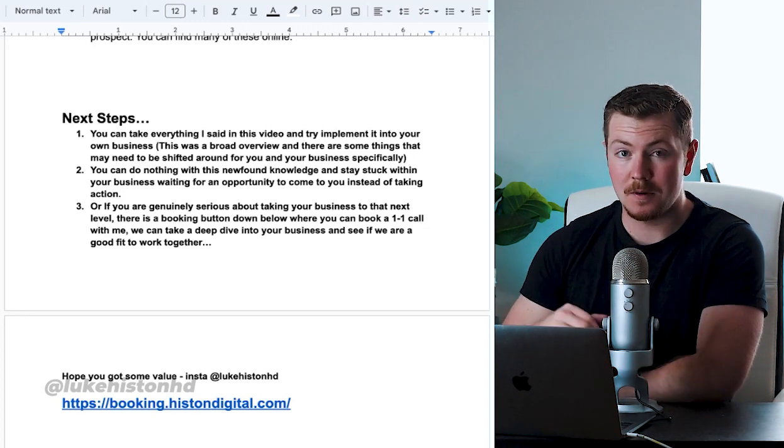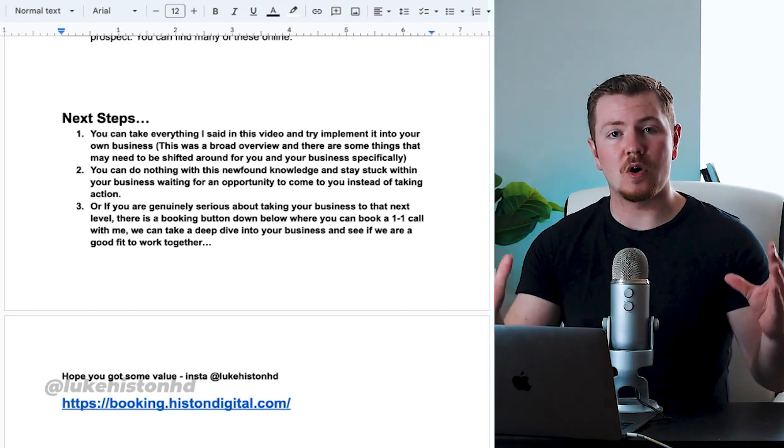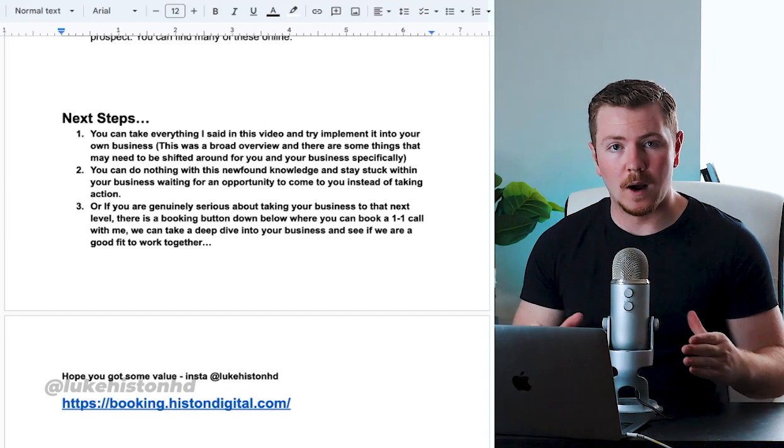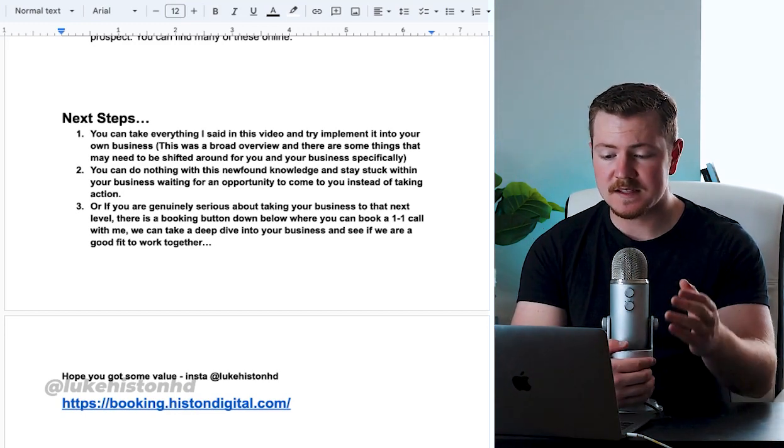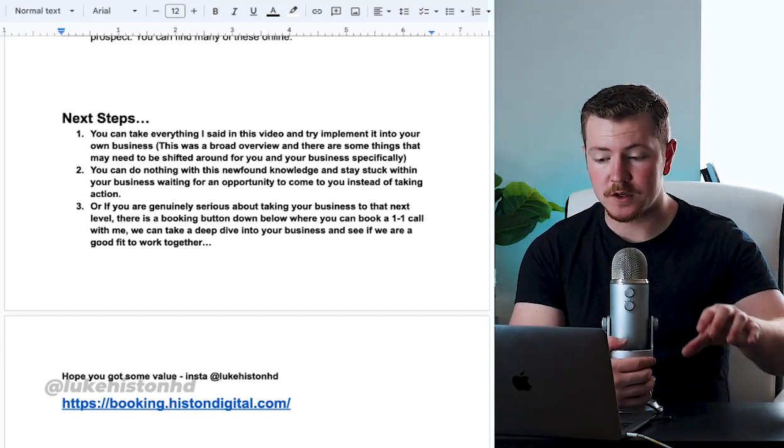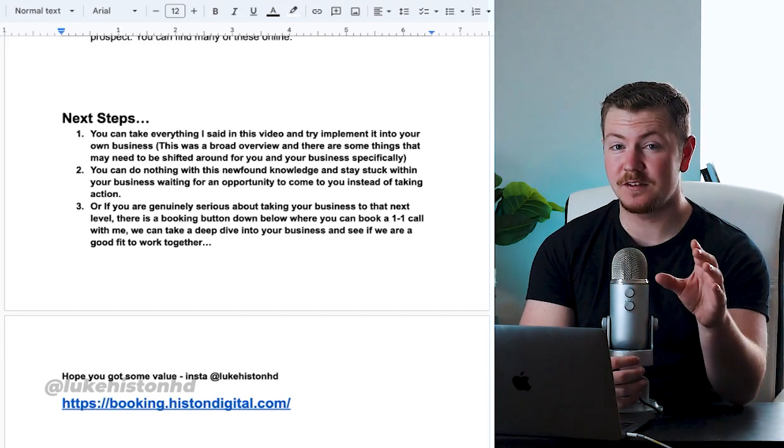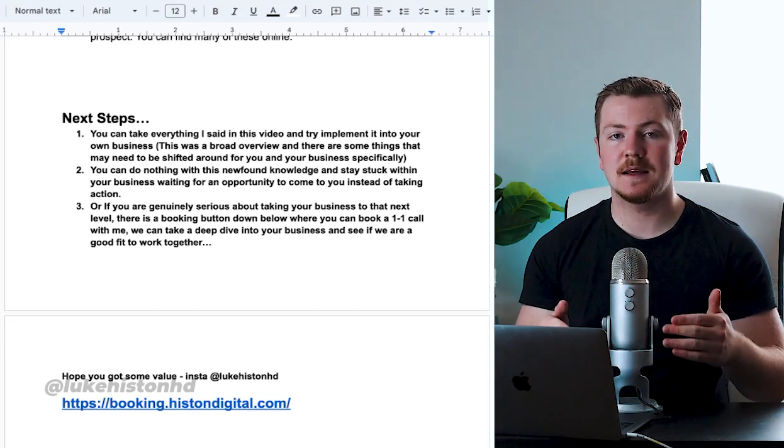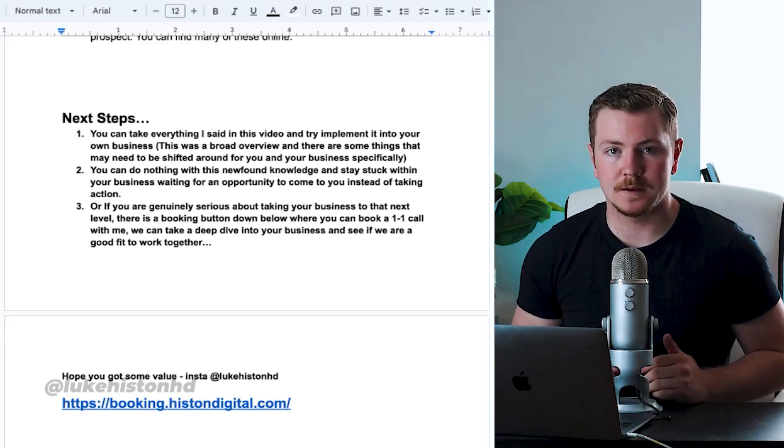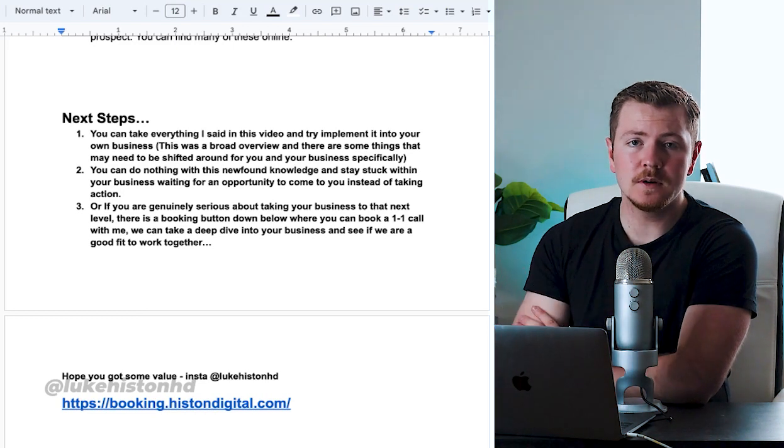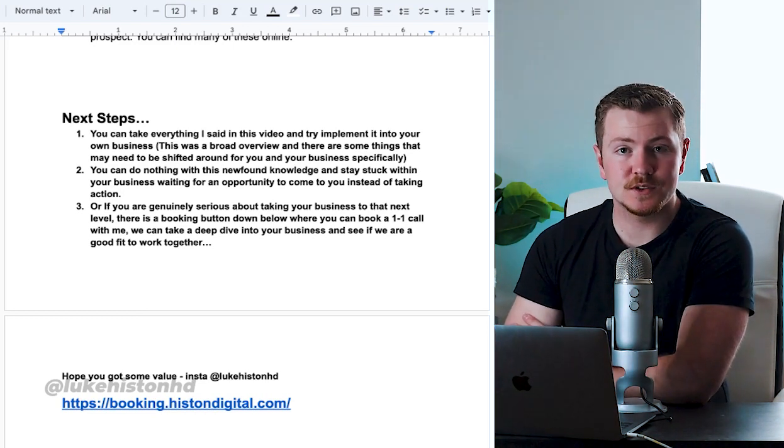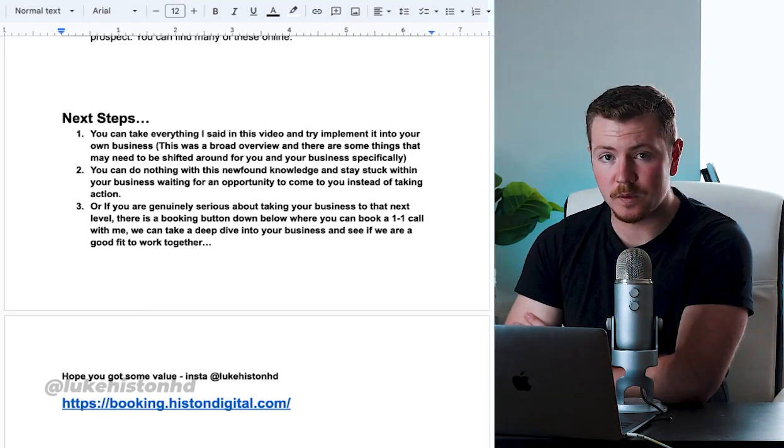Now I do want to let you know that this video was a broad overview of what to do. There are some things that may need to be shifted around for you and your business specifically to make it work super efficiently. The second thing you can do is you can do nothing with this newfound knowledge and stay stuck within your business waiting for an opportunity to come to you instead of going out and taking action.